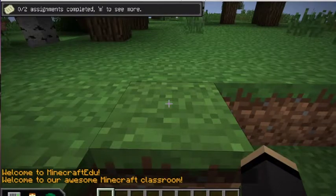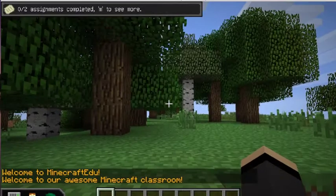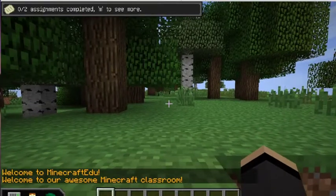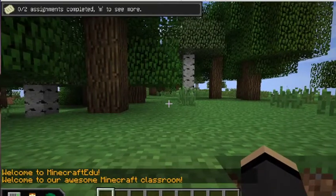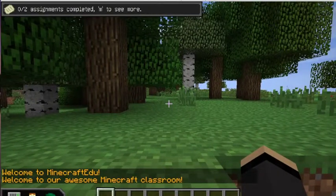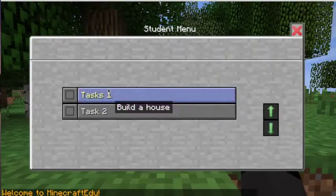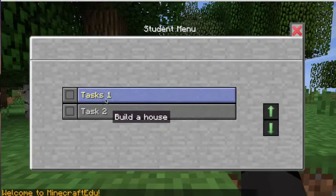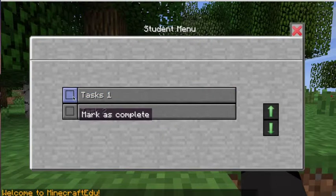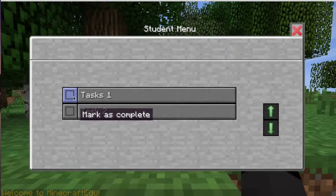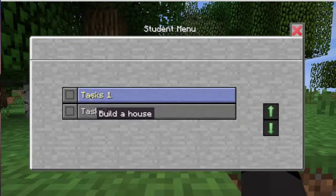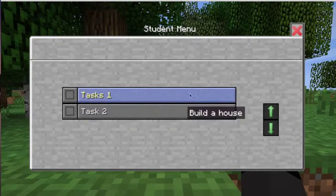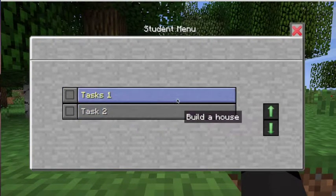Once we're in, you can see, Welcome to our awesome Minecraft classroom. Let's come up straight away, and you can see there's two assignments that I need to do. So the students can come through, and once they're marked as complete, we can go through.